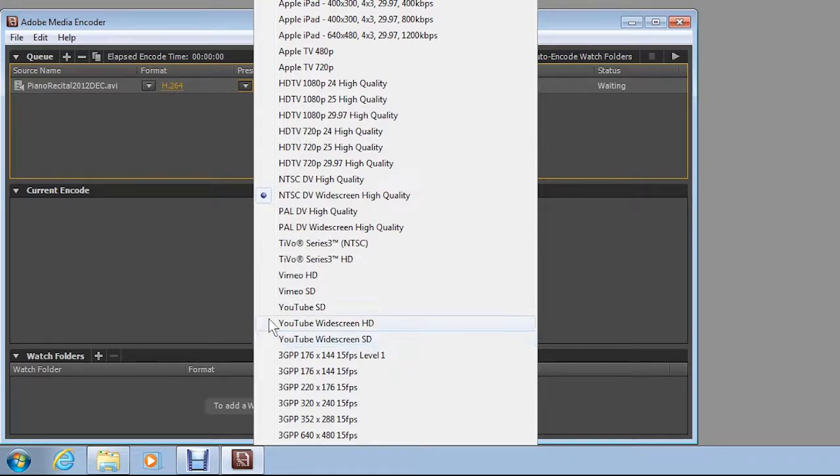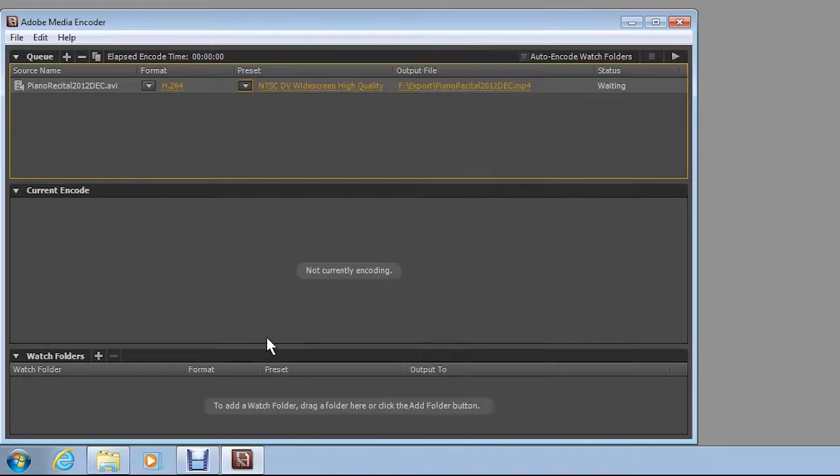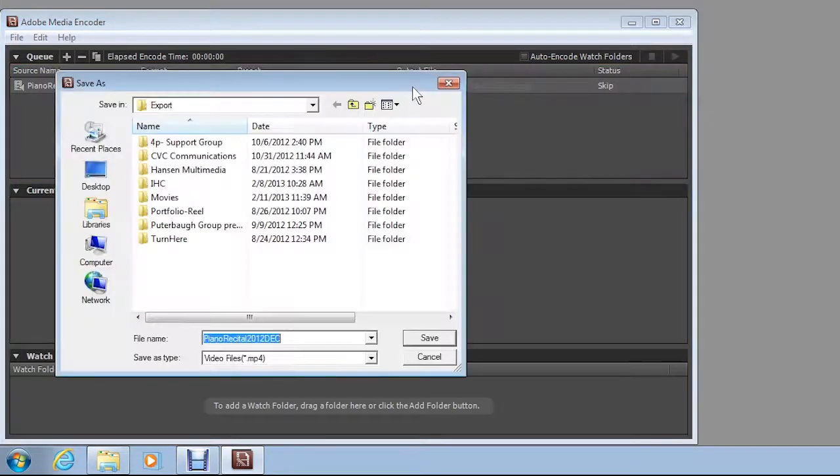Now, if your source file was high definition, you would choose the YouTube Widescreen HD preset for the best results. Next, assign a location and file name for the new H.264 file you are about to encode by clicking the directory path in the Output File column.